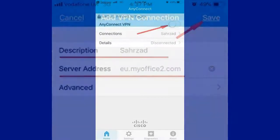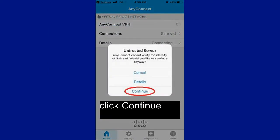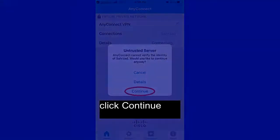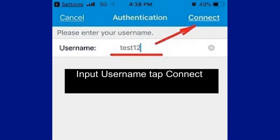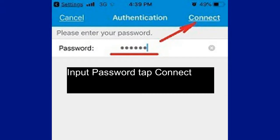Swipe AnyConnect VPN on. Click Continue. Input your Username and tap Connect. Input your Password and tap Connect.